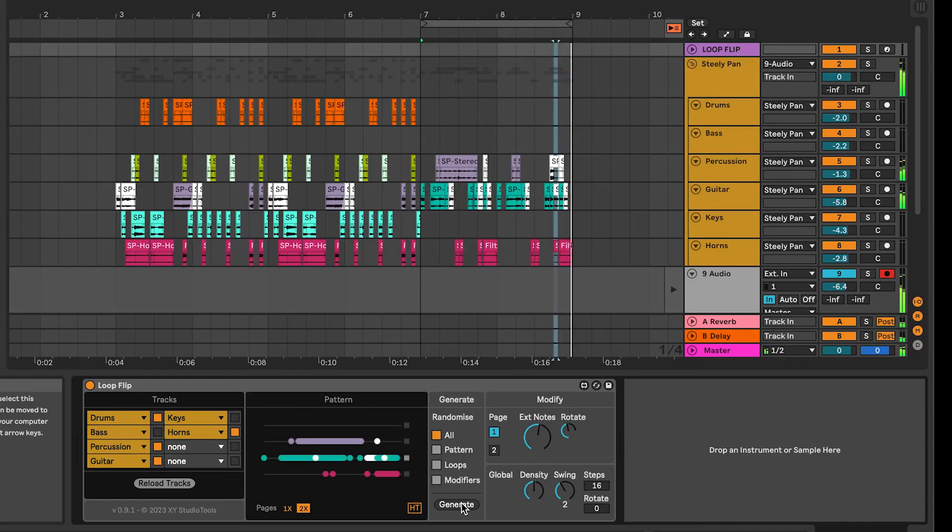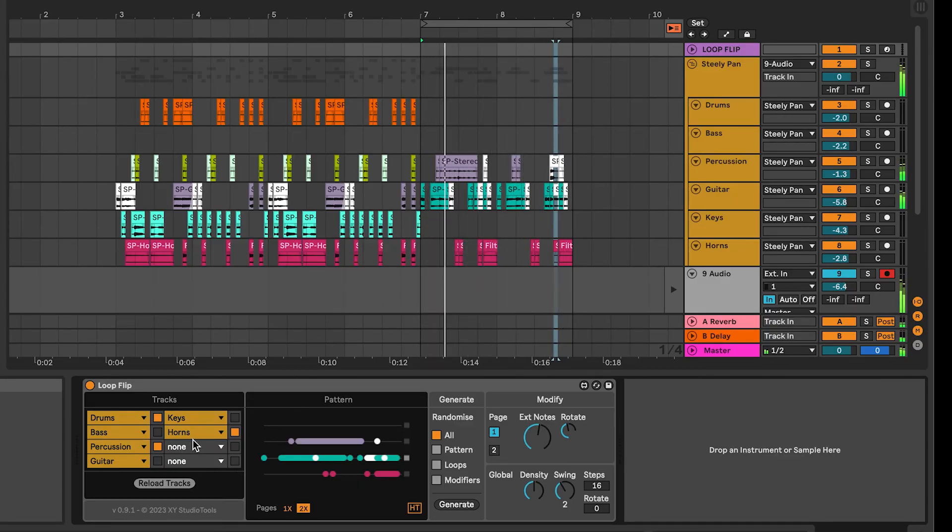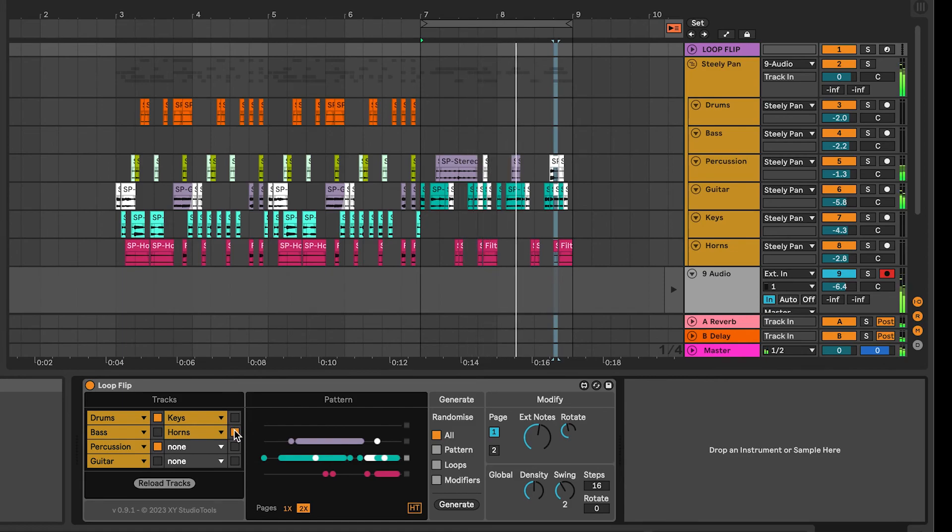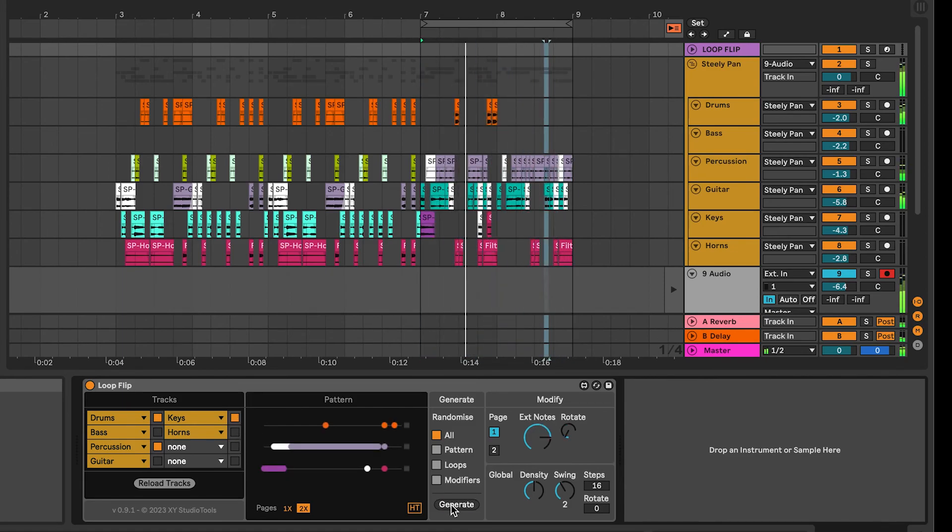You can save some parts of a groove by deselecting those tracks. They will now stay as is and you can blend in more layers of the groove by generating over those tracks.